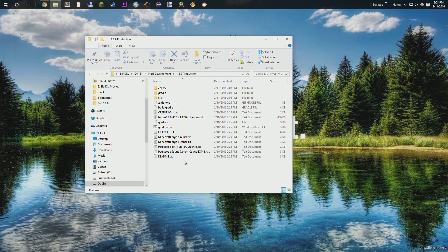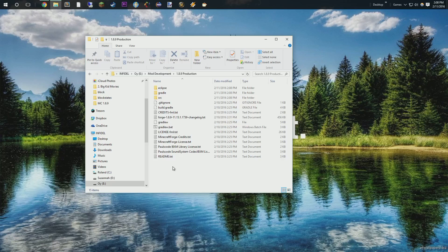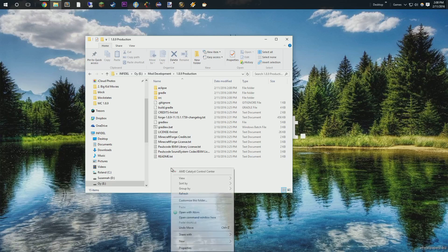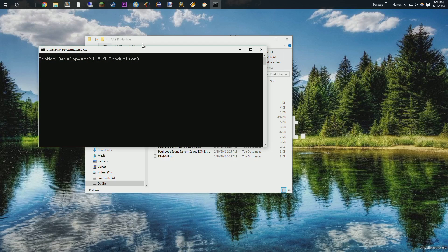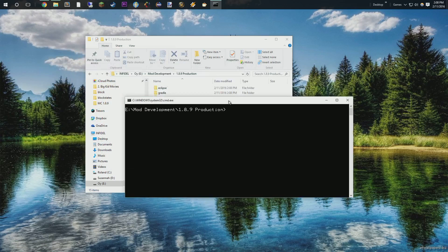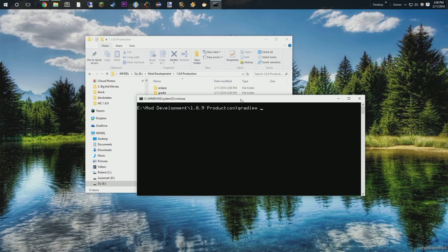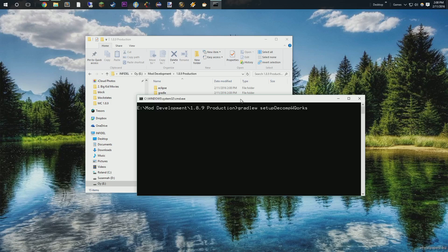What we want to do next is we can hold down Shift and right-click in here, and you'll give us an option to open a command window here. So, we'll go ahead and do that. The next thing that we're going to do is we're going to type in Gradle W, Setup, Capital D, Decomp, Capital W, Workspace, and then Eclipse, lowercase. And we're going to let that run.